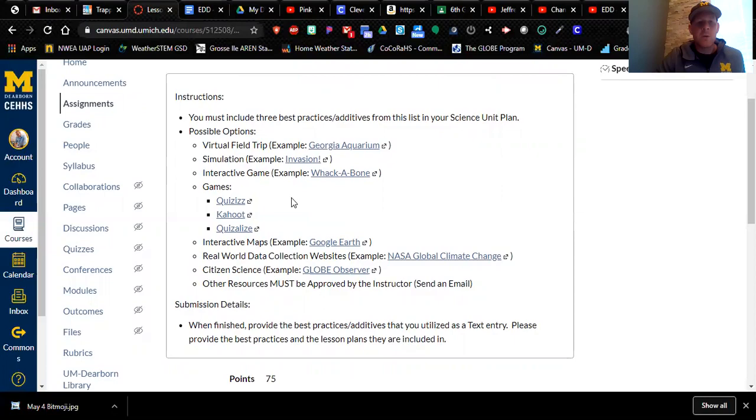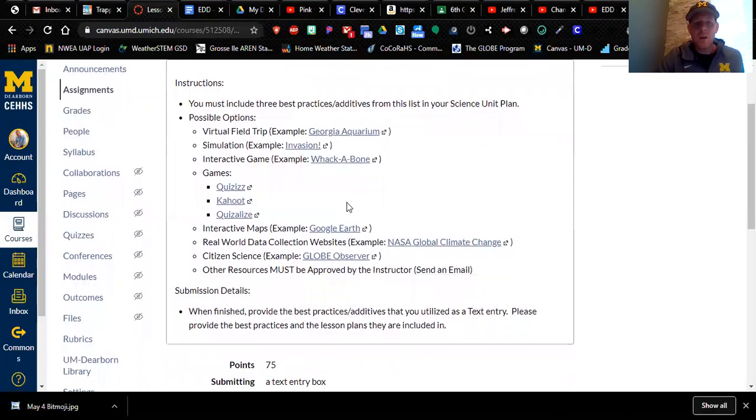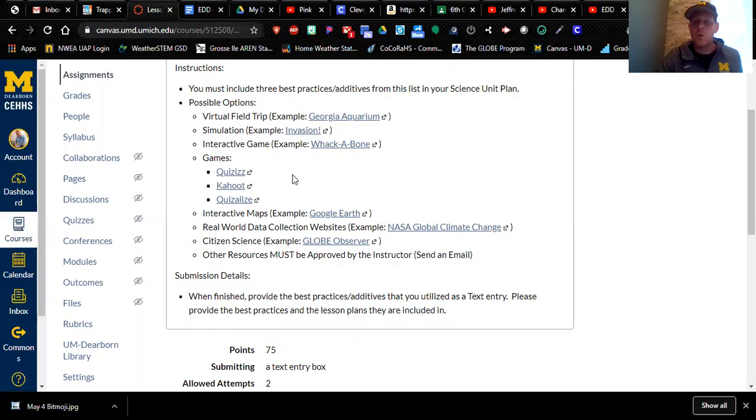You can use interactive games. One of the examples here is whack a bone. And this is one where you learn about bones in the human body. Really fun. If you choose to go a game route, you can use quizzes, Kahoot, Quizalize. These are all great resources and they link very well to your Google classroom, which you're going to be working on for your final project.